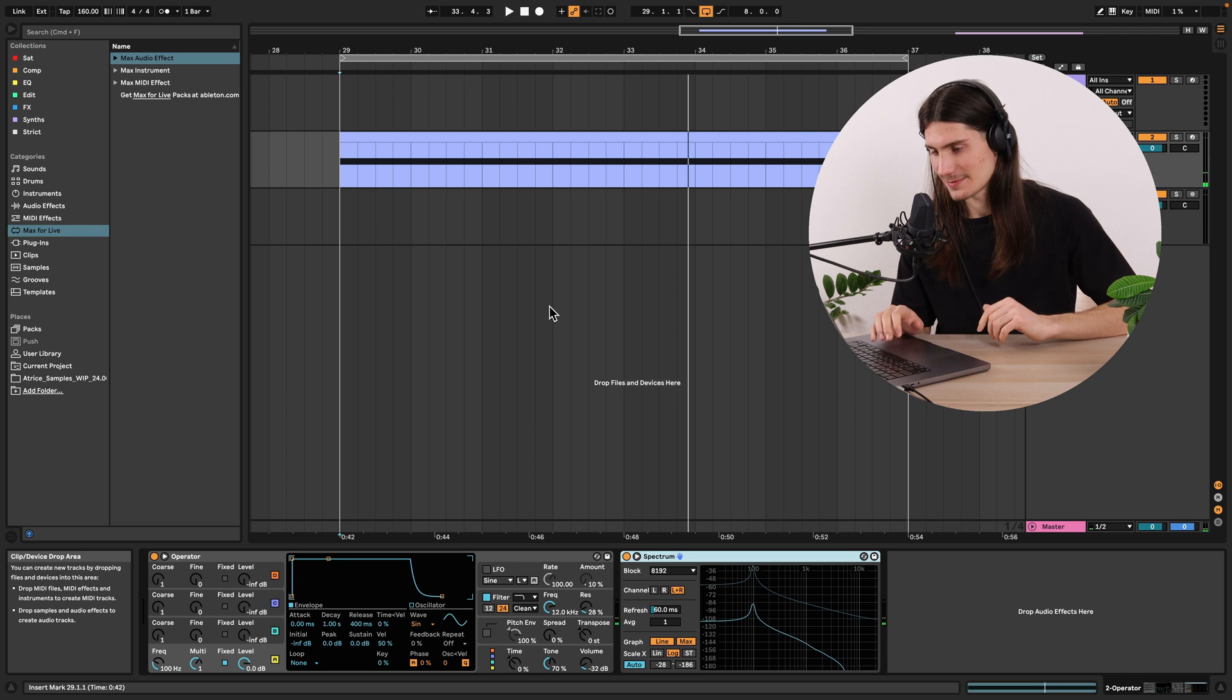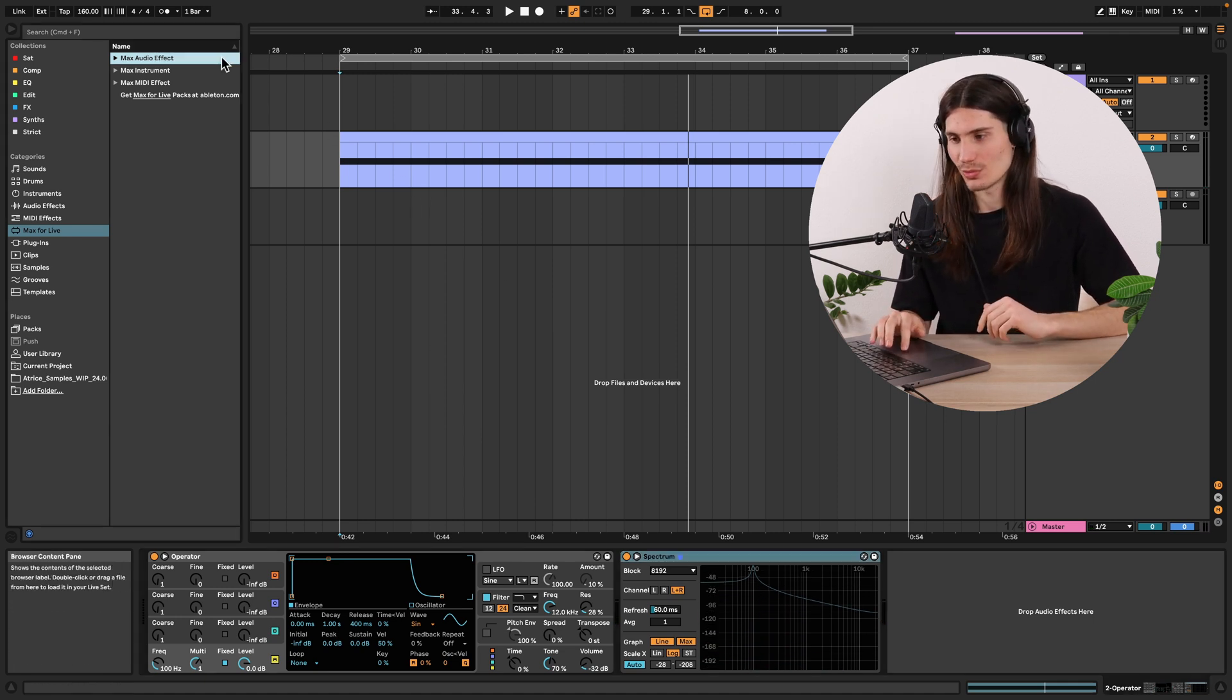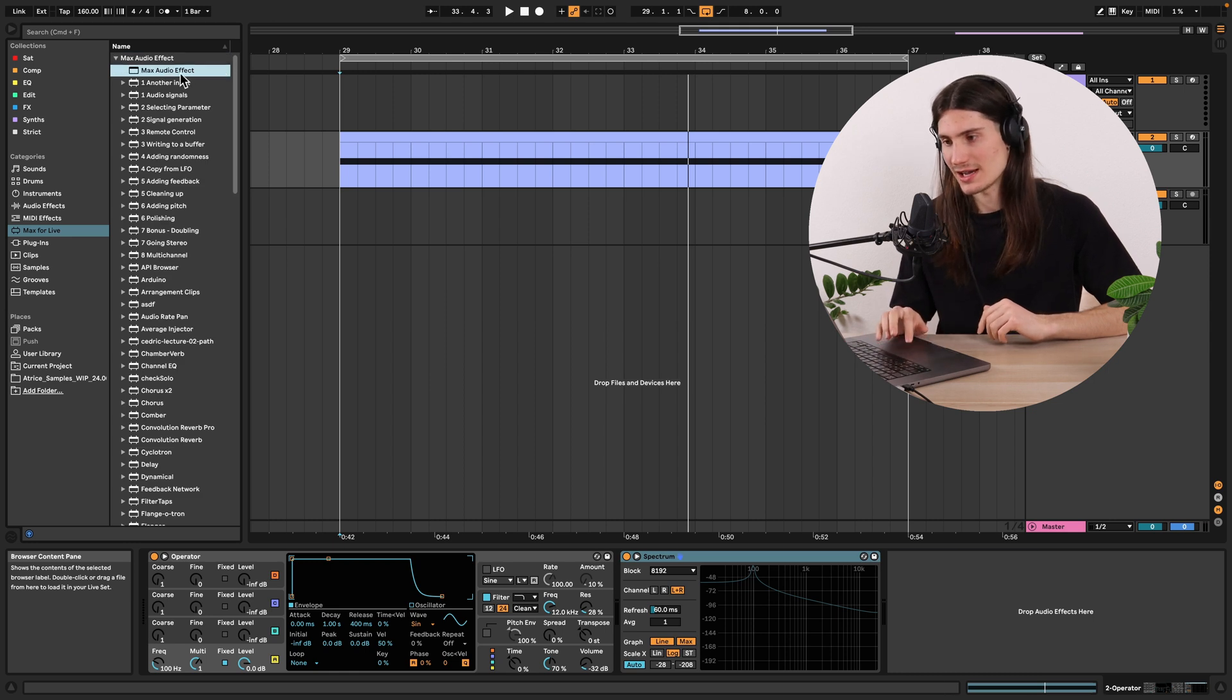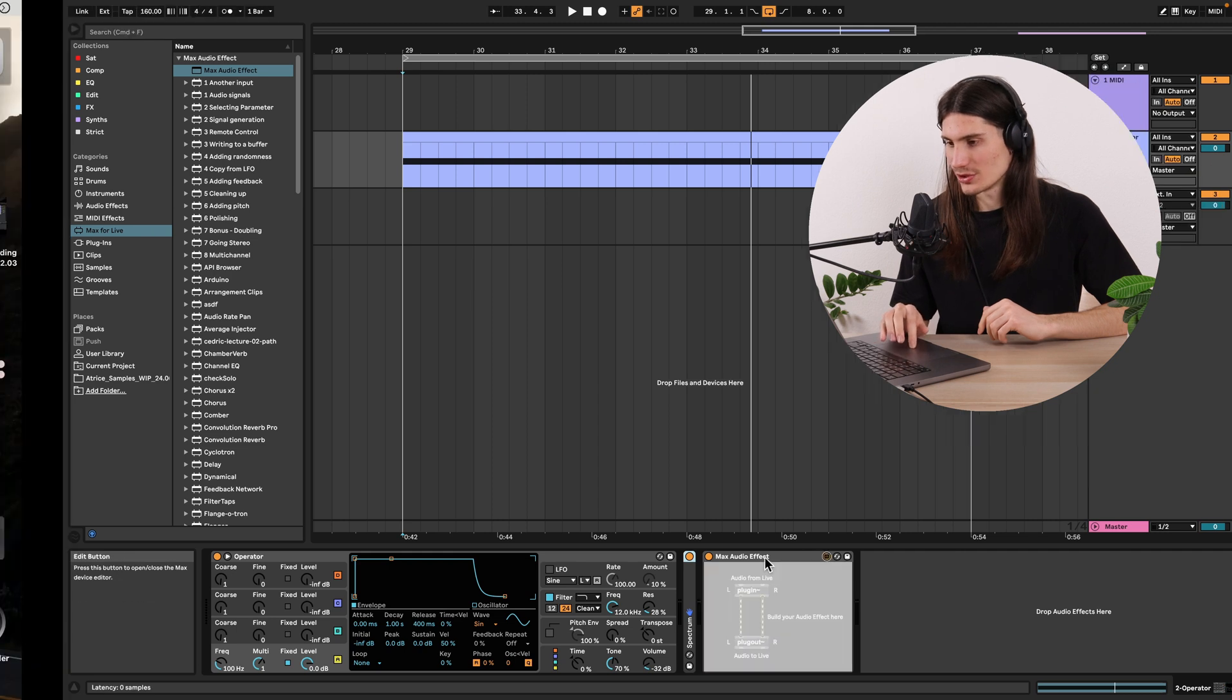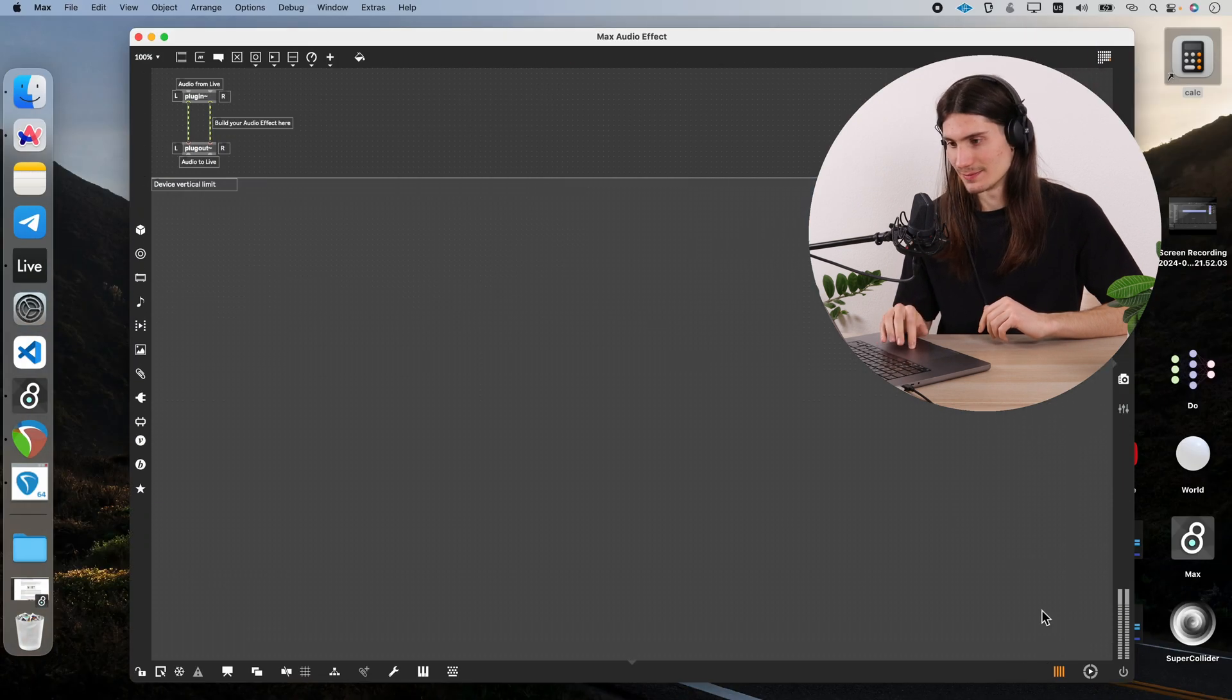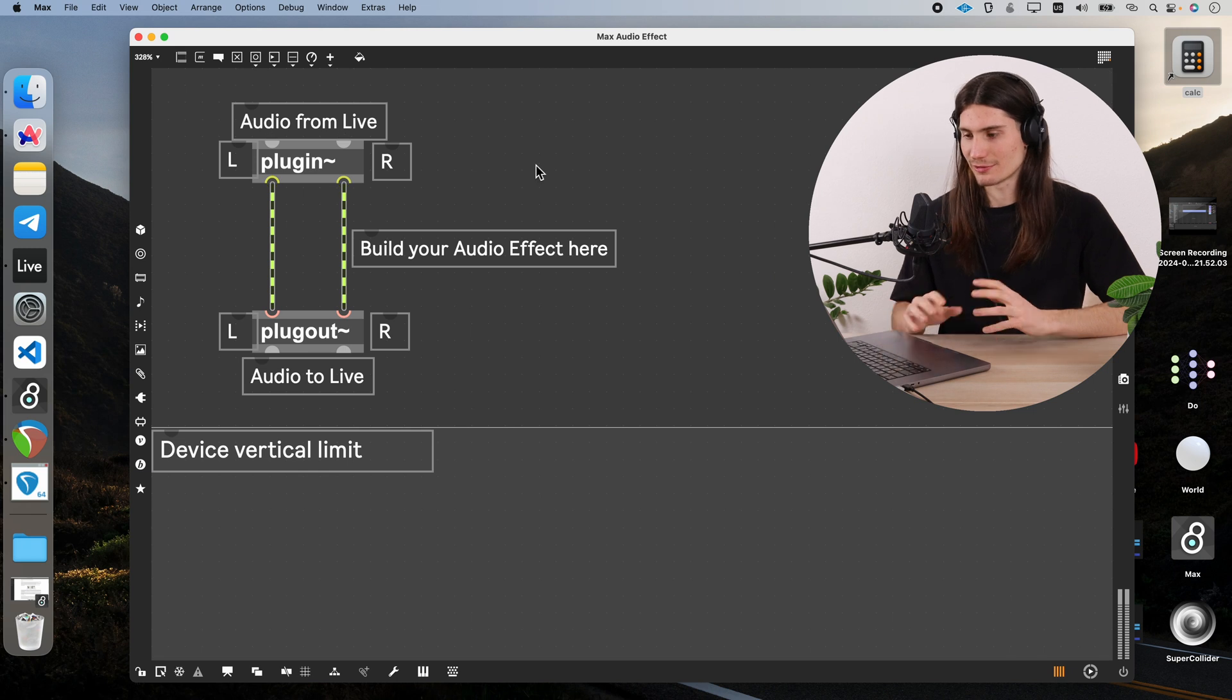So now we build our ring modulator and we open Max audio effects and create a template. Let's go to editing mode and zoom in on our patch.